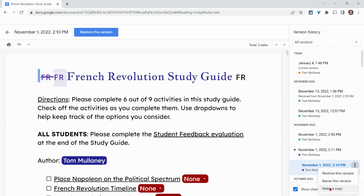That's version history. It shows you who did what. It shows you what things look like at different points in time. It's a great way to track collaboration, track progress, and even retrieve things that seemingly are lost.